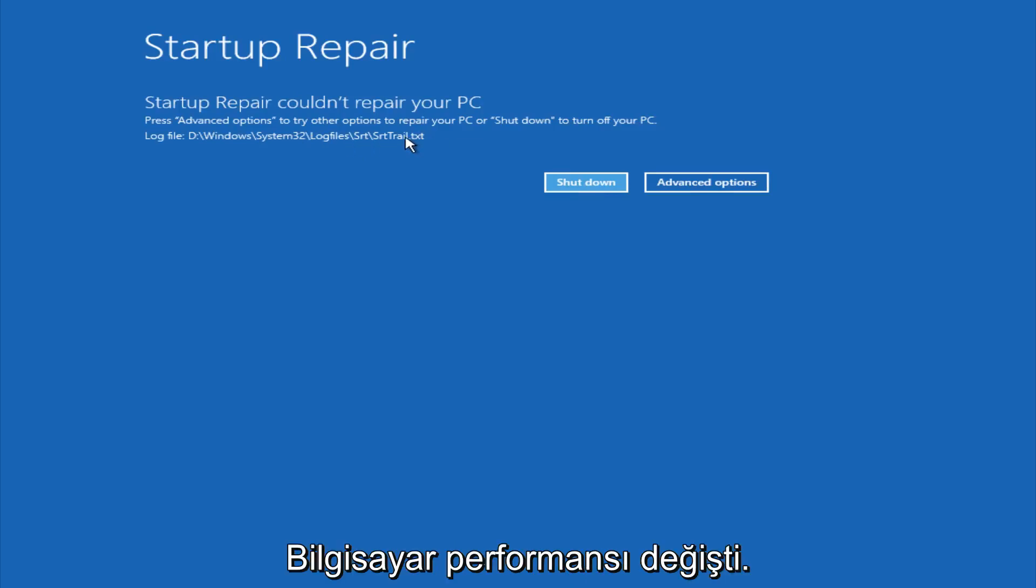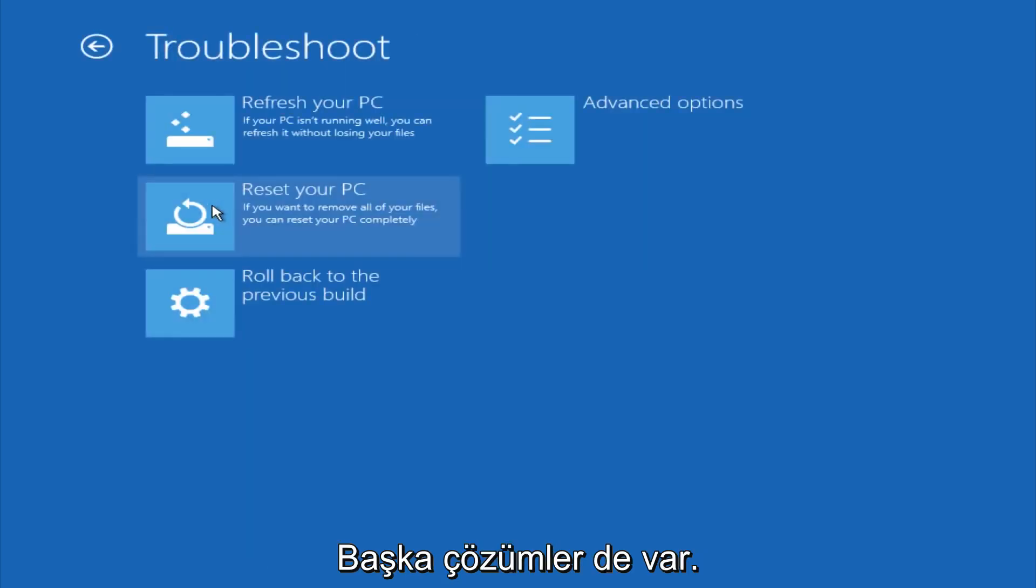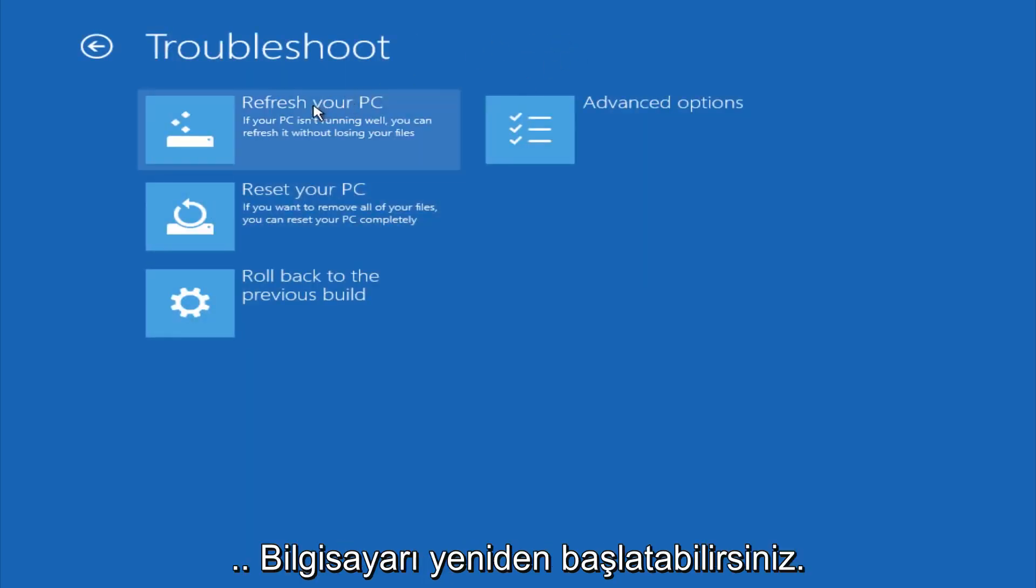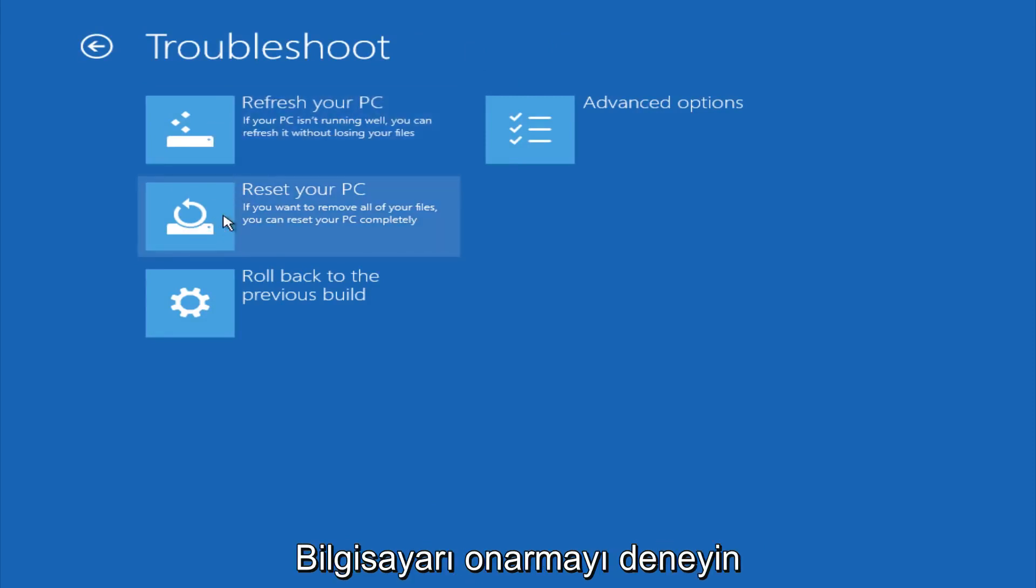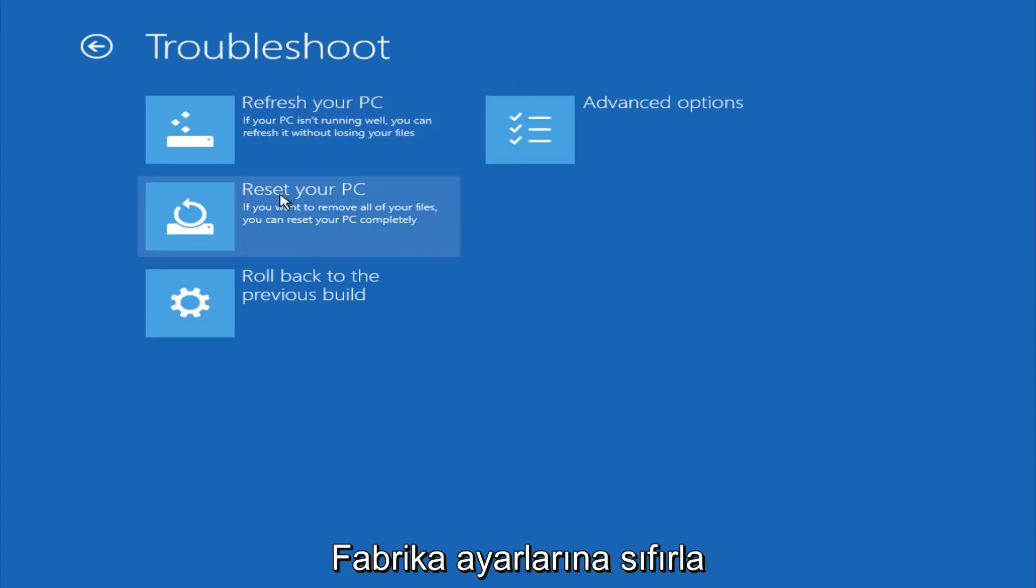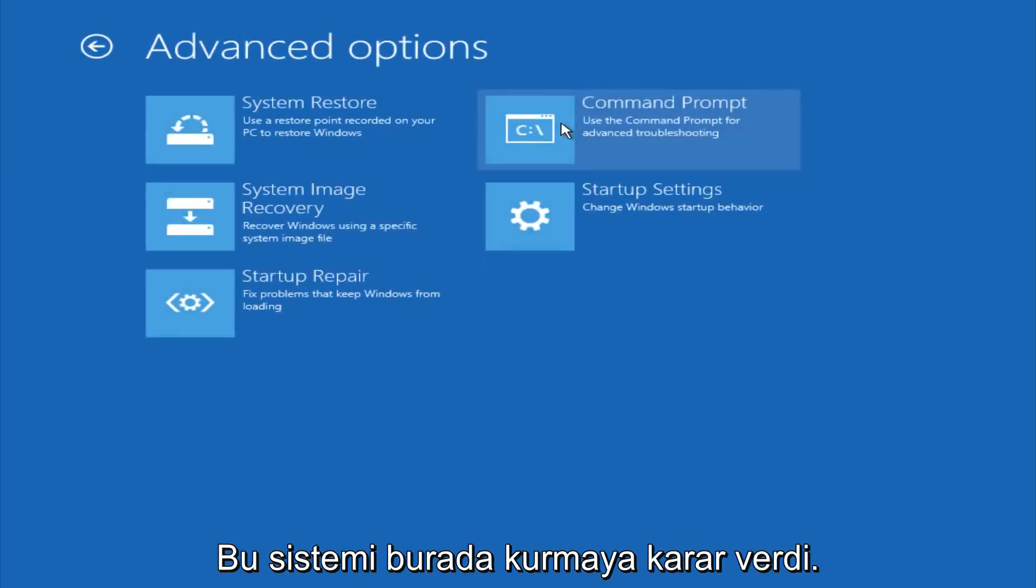However, if you're a less savvy computer user, you could go under advanced options. And if you click on troubleshoot, you do have other options here. You could refresh your PC, which will remove some applications. You could try to reset your PC, which will restore it basically back to factory installation settings.